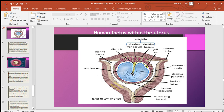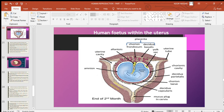Allantois links the embryo to the placenta. Ultimately, the allantois becomes part of the urinary bladder of the fetus. So allantois is the outpocketing of embryonic tissue at the caudal end of the yolk sac, forms the structural base of the umbilical cord, links embryo to placenta, and finally becomes part of the embryo's urinary bladder.